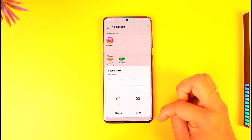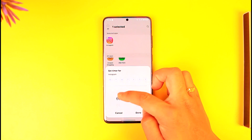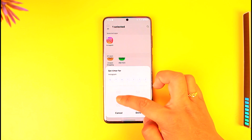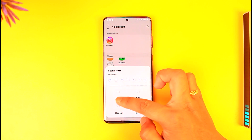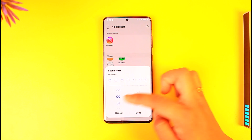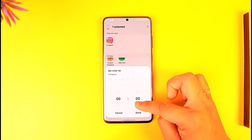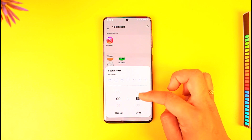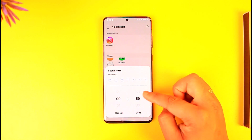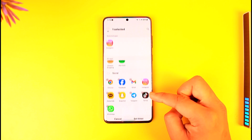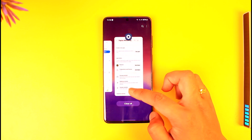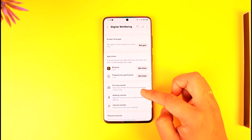Then tap on Set Timer. I can choose a timer — if I want two hours I can select two hours, if I want one hour I can select one hour, or only 59 minutes, depending on what I want. Then I can tap the Done option to set the timer. This way we can set app timers on Android.